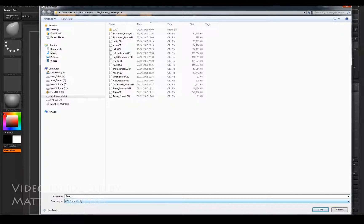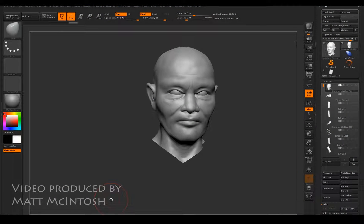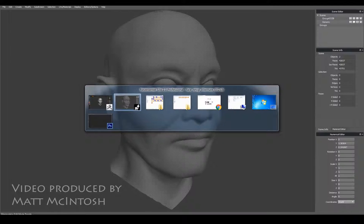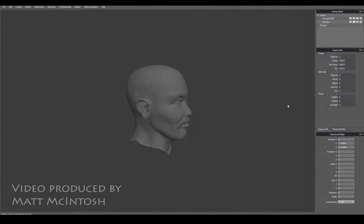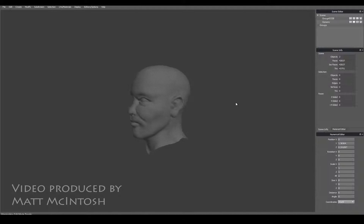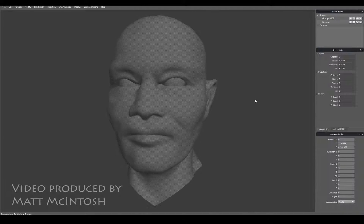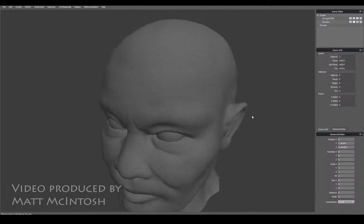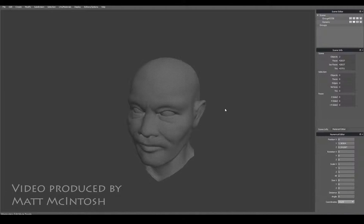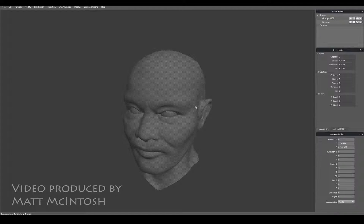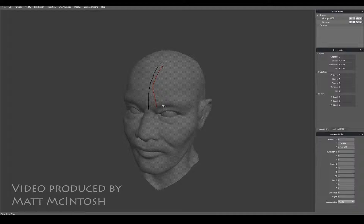Now we're going to look at a method of retopology. This is the first of three videos on how to do some retopology stuff. I've got this character's head in here. I've locked it, turned the wireframe off, and I'm just going to draw lines of topology over the top of the thing.